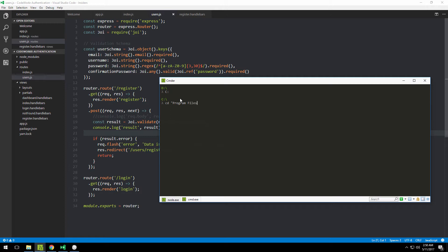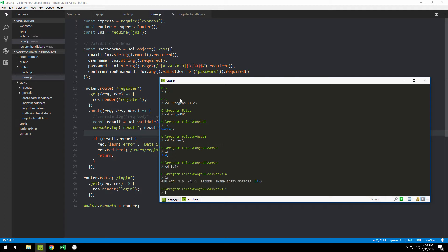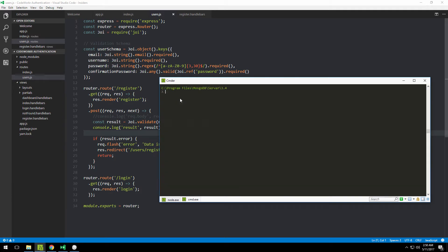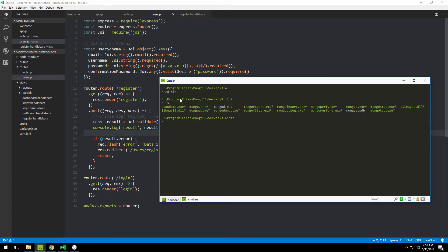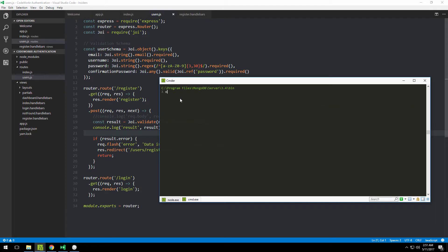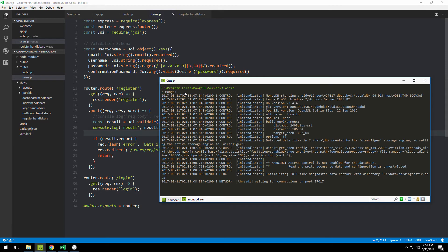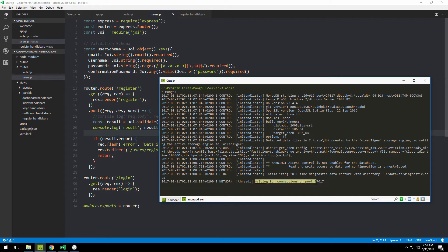There's a MongoDB folder, then a server folder, then a version number, then a bin folder. Inside that folder you have the mongod executable. Just type 'mongod' like this, and now it's working. If you see 'waiting for connections on port' and the number, it's active and we can move on.